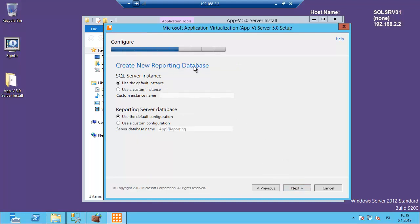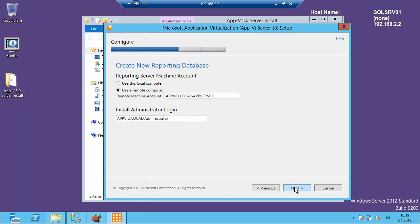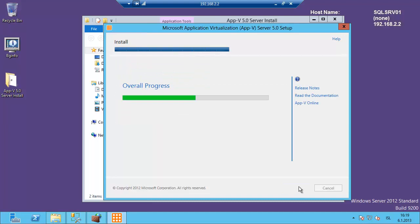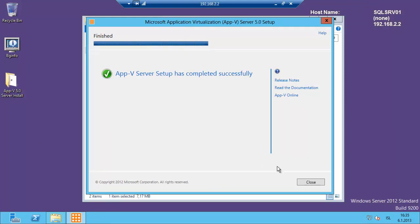For the reporting server database it's the same — same instance, and the database name is the default which is AppV reporting. We are going to use the remote machine which is appv.local AppvSRV01, and the administrator login. There were some minor issues but we click next and install. This will take a few moments.